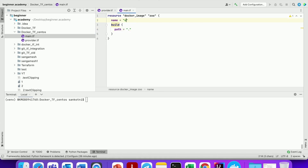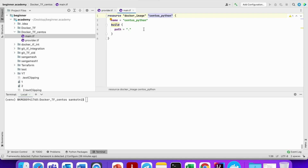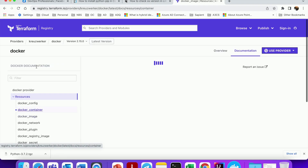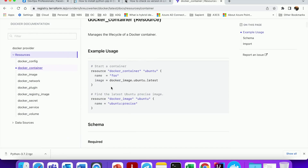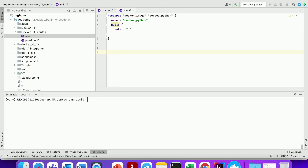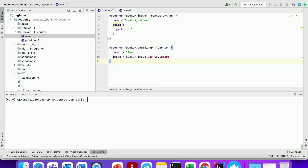Let us change the name and give a proper name — in our case it is centos/python. Let us change the Terraform resource name as well. Now let us go to Docker container, copy this particular example, and put it in main.tf. Here also let us change the proper name for our container — let us type 'container'.